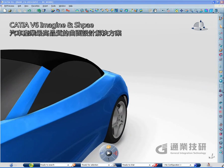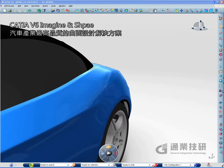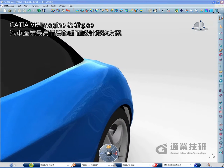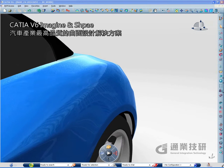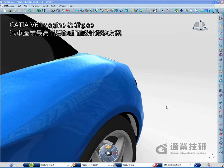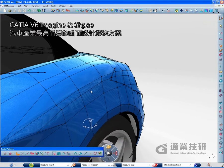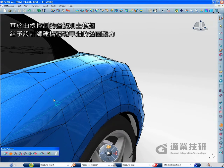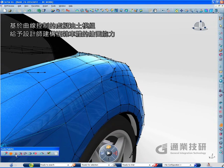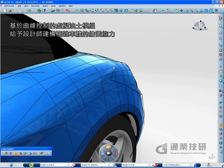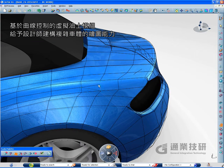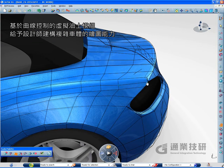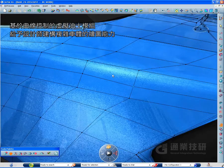CATIA V6 permits top quality surfaces achievement for bodywork in the automotive industry with the superior user experience of CATIA Imagine and Shape. The virtual clay modeler based on subdivision surface technology delivers world-class surface tools with superior usability for designers to address body shape details.